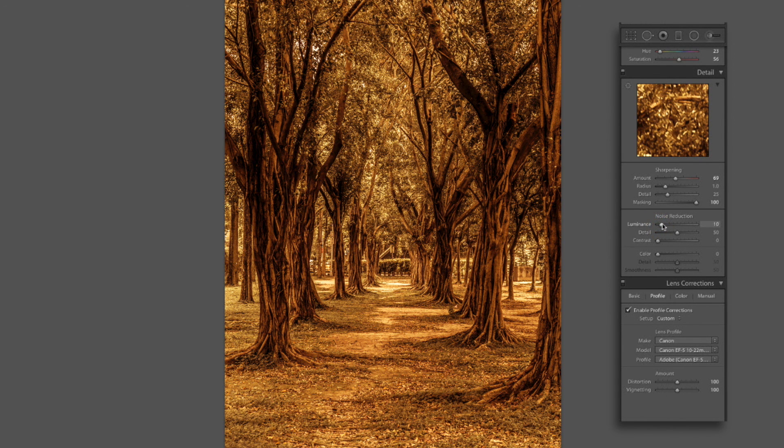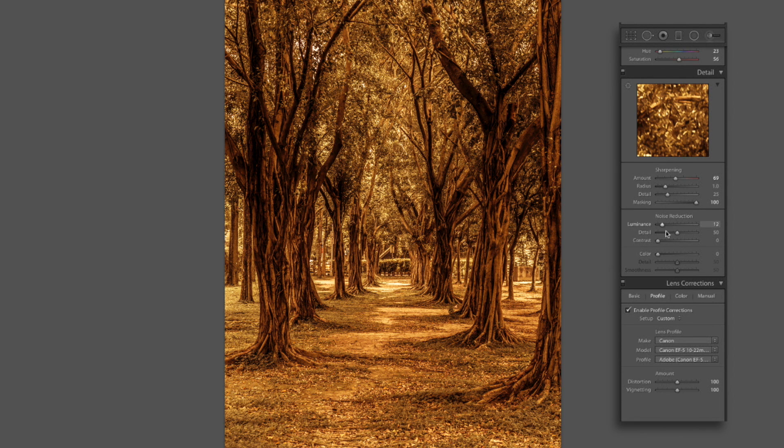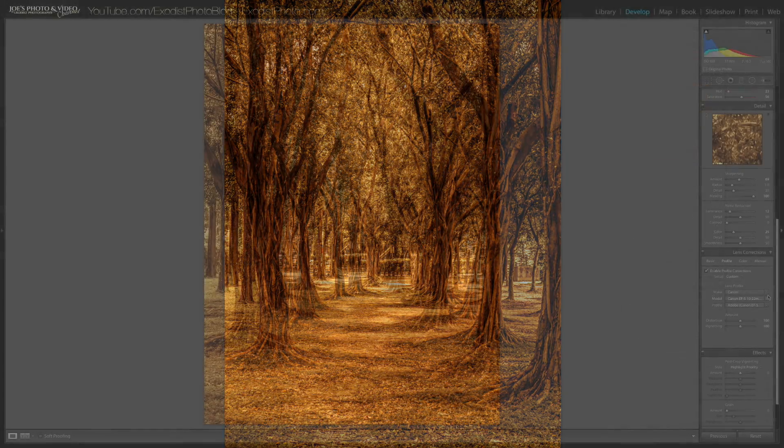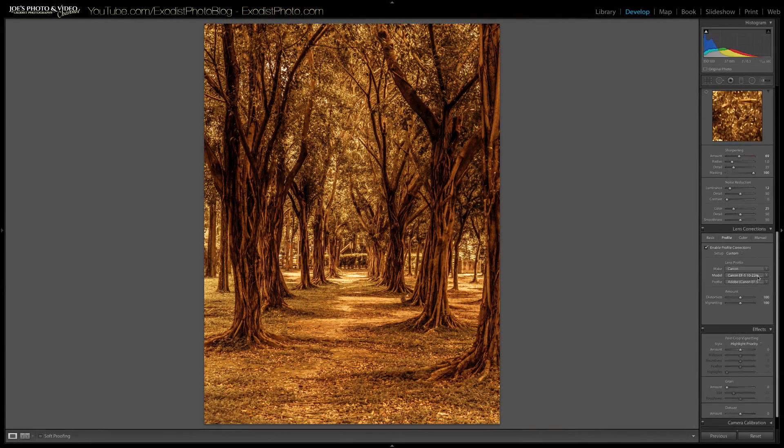Since our ISO is only about 100, we're about 11 or 12 on the luminance is all we really need to remove any kind of noise out. And for the color here, we'll keep it about 25.